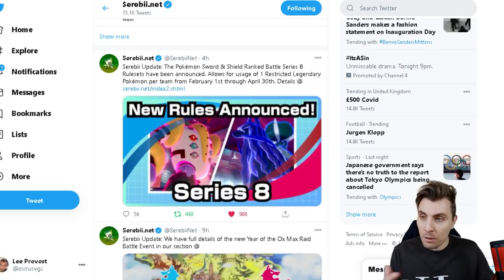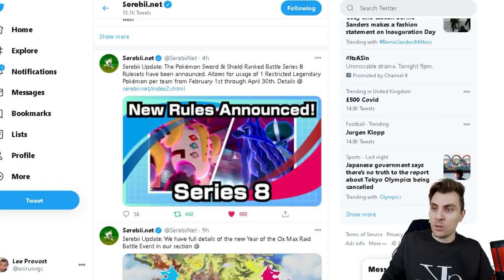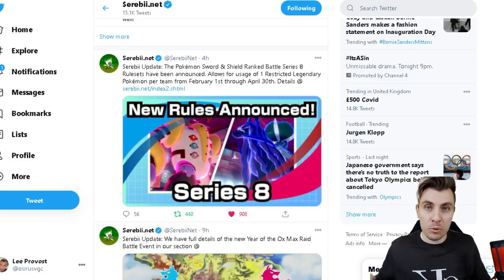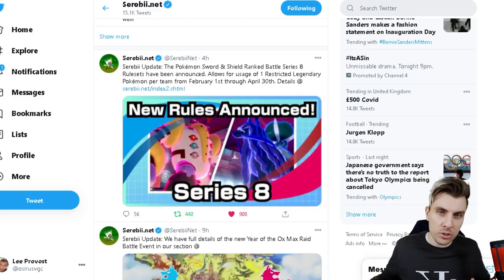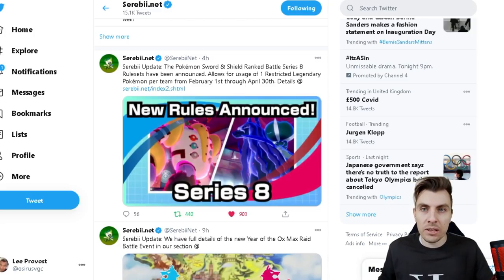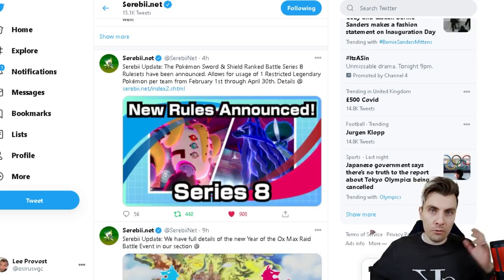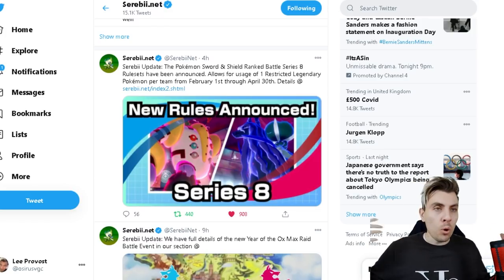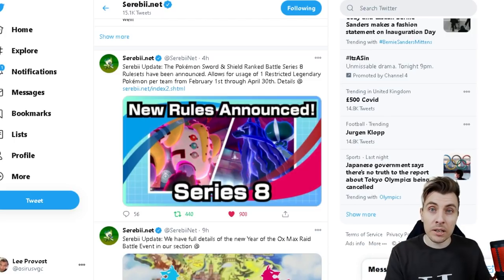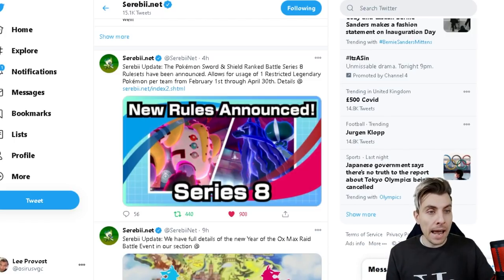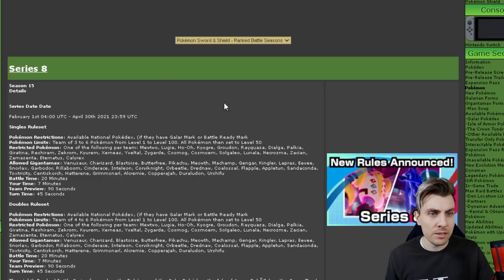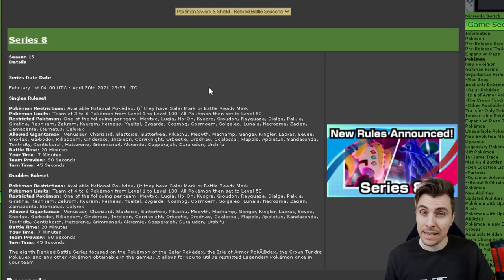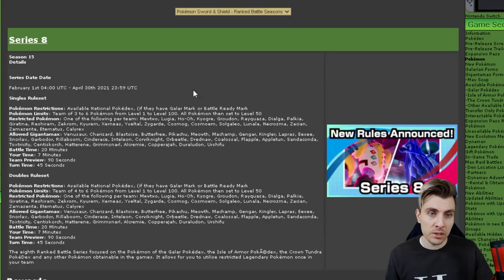So here we go into today's episode, Series 8 rules. We are coming to the end of Series 7, which we're currently in now in the Ranked Doubles ladder. That's predominantly what we're going to be discussing. But the Series 8 rules, there was a lot of talk about what it was going to be. Was it going to be GS Cup? Were we going to get another ban list? But it's been announced that we are going to be getting something very interesting. So without further ado, let's hop over to Serebii and we can take a deep dive into what we'll be doing.